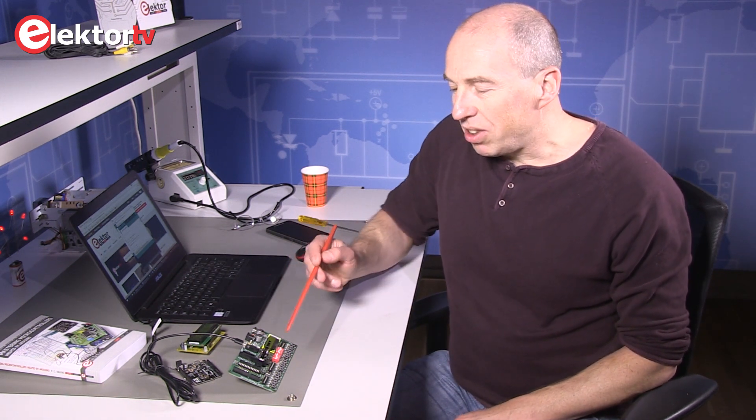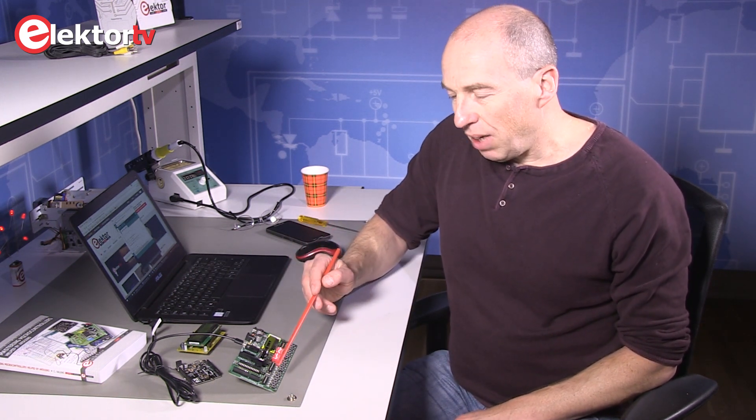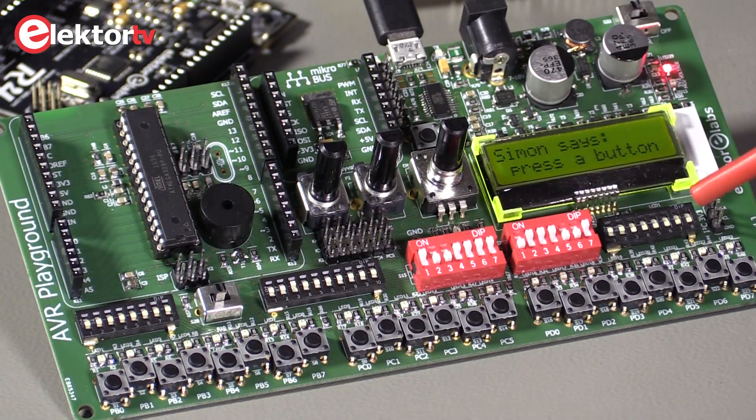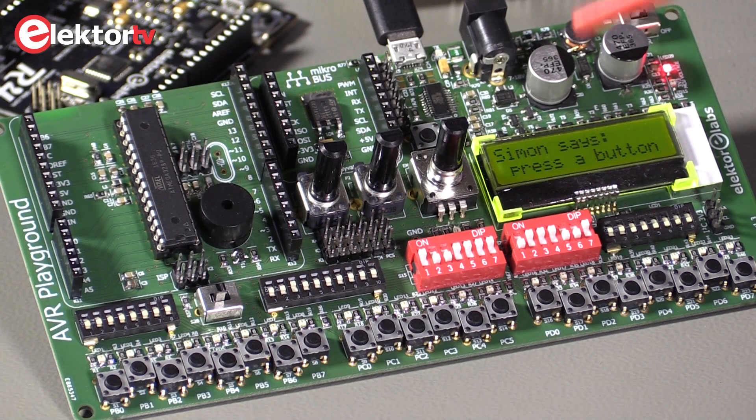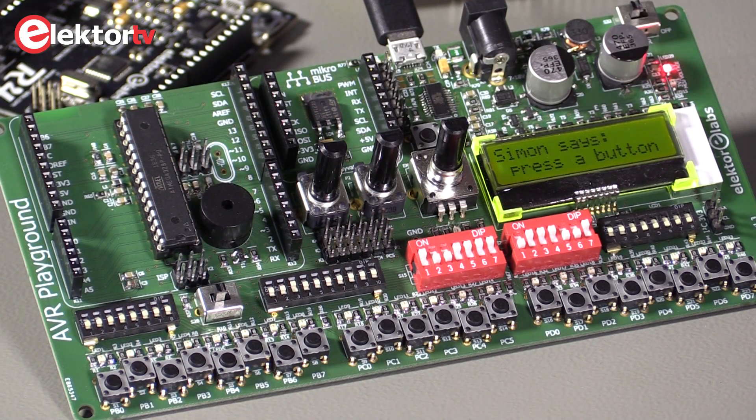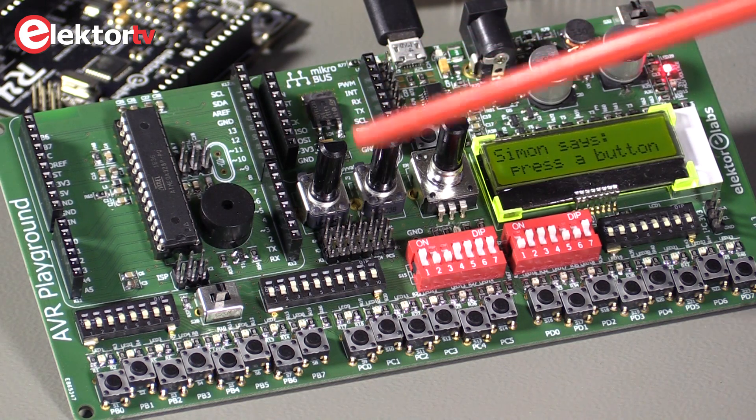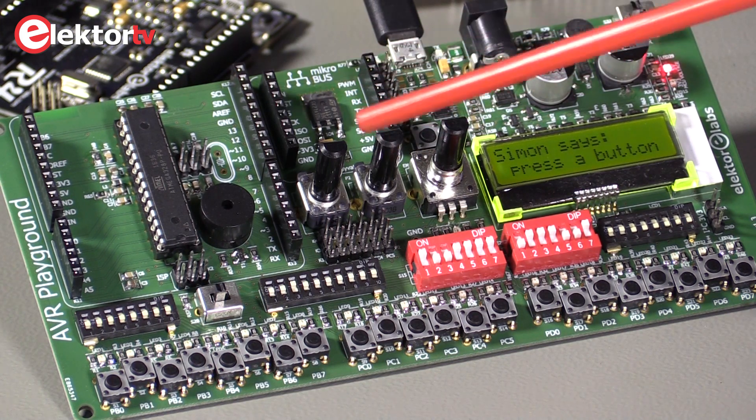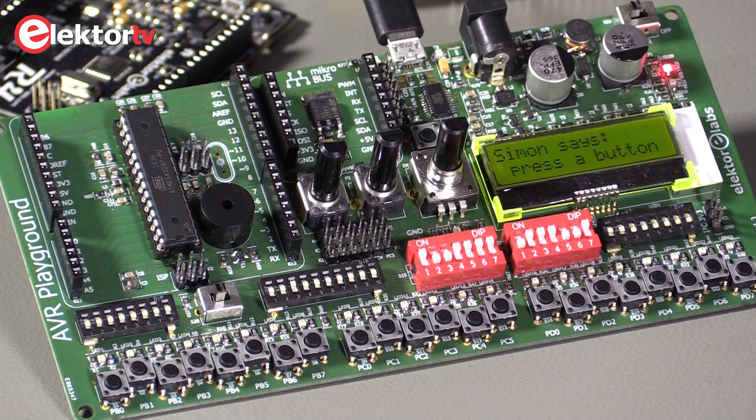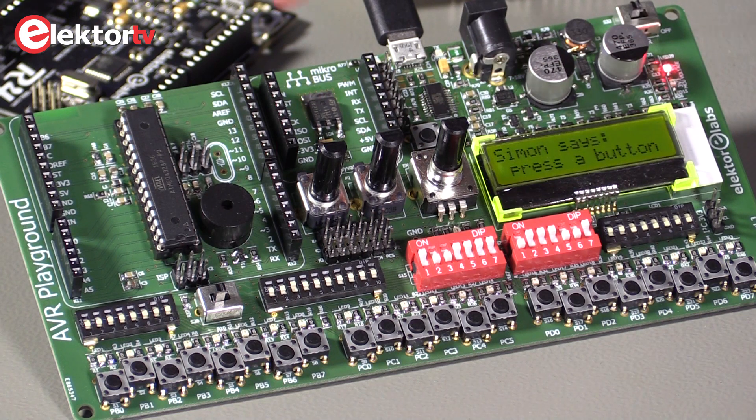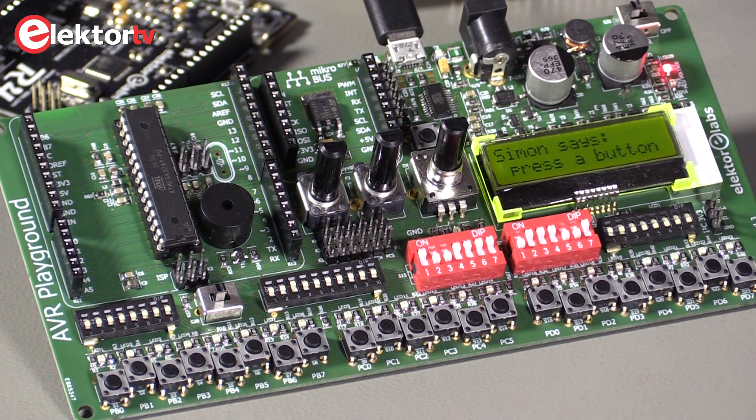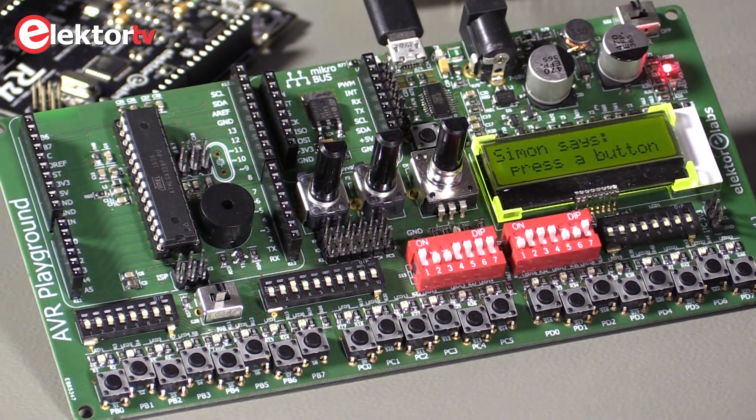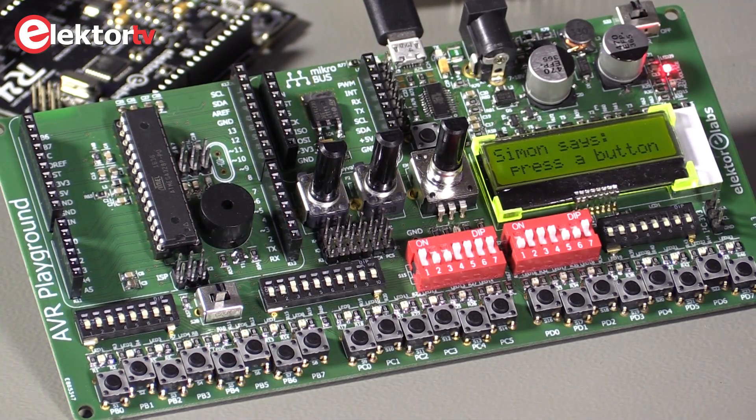It's better to develop an application on a real microcontroller development board on which you already have some peripherals like push buttons, display, a power supply, analog inputs or analog signals for analog inputs, a buzzer, extension connectors for add-on shields, add-on boards, etc. So with this in mind we developed the AVR Playground.